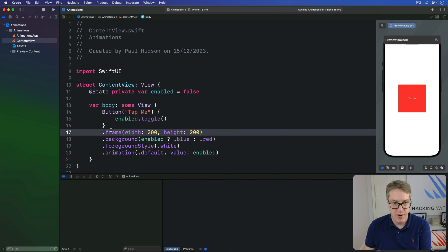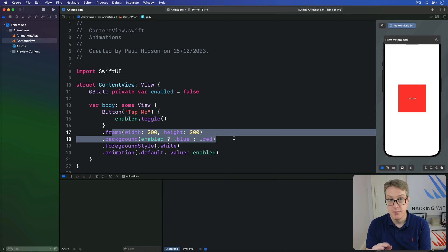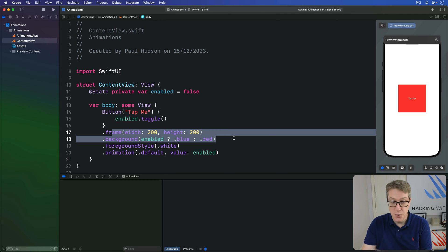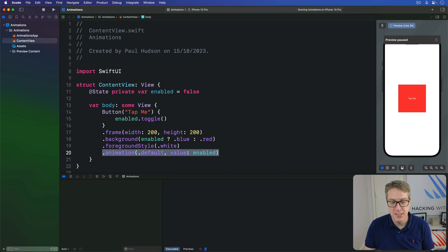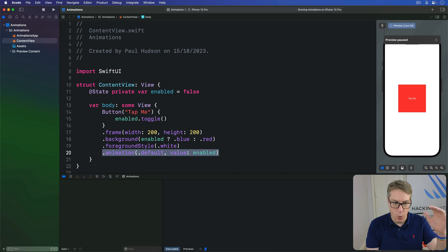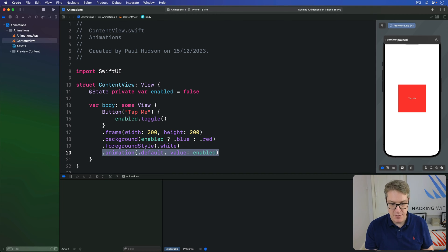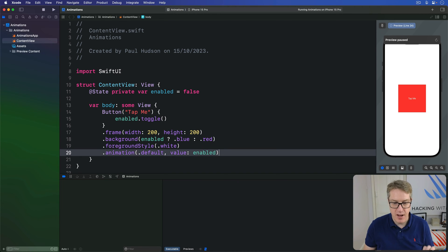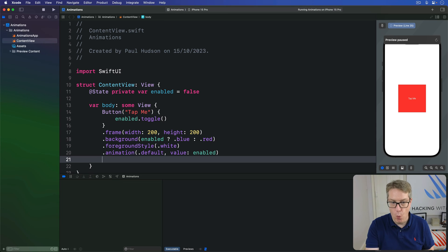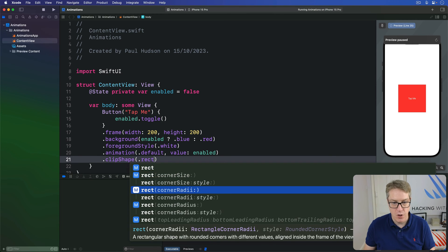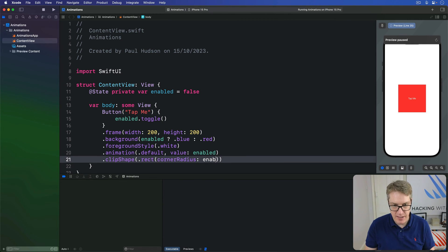Brace yourself — this one might hurt. You can attach the animation modifier several times, and the order you use it matters. To demonstrate this, we add a modifier after all the other modifiers. After the animation, I'm going to apply a clip shape of .rect with a corner radius — if we're enabled, 60.